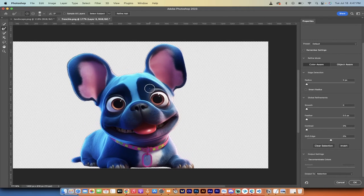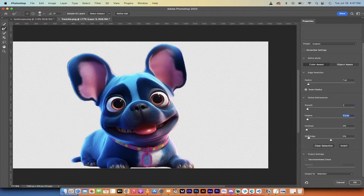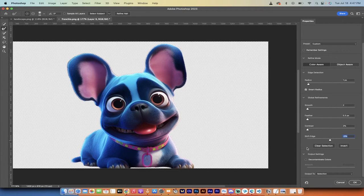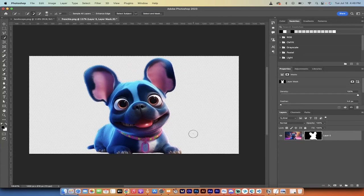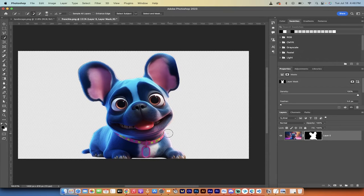This has done an incredible job. You can make some adjustments — I'm going to turn the radius up to one, put smart radius on, smooth it at two, feather 0.3 pixels, and shift the edge in a little bit. That's just my personal preference and not required — it gives a better delineation around the edges. I'll click OK, then click the 'Add Layer Mask' icon at the bottom. When you do that, the background is gone and we've isolated our cartoon character.